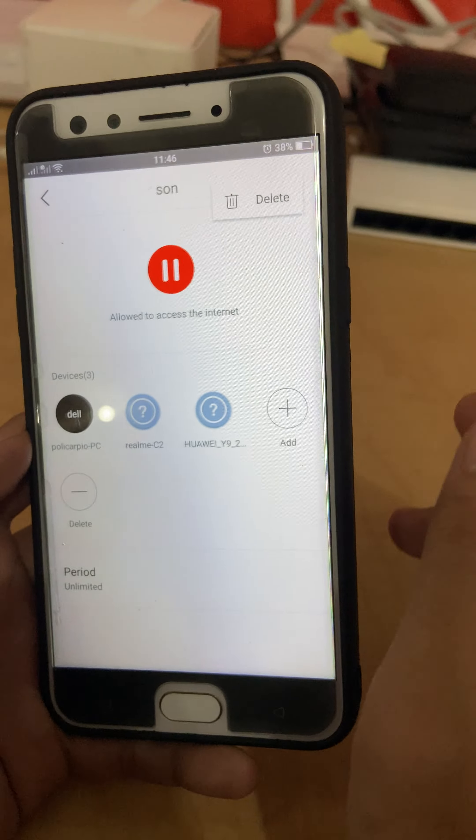Next is the period. Click add period. The period means when the device will connect and when the device will stop using the internet. The start time is usually in the morning.